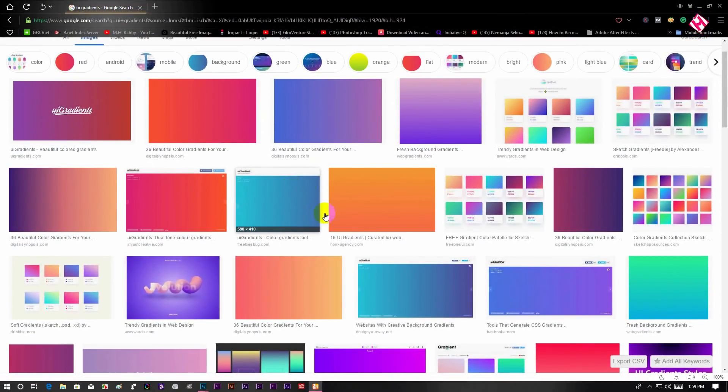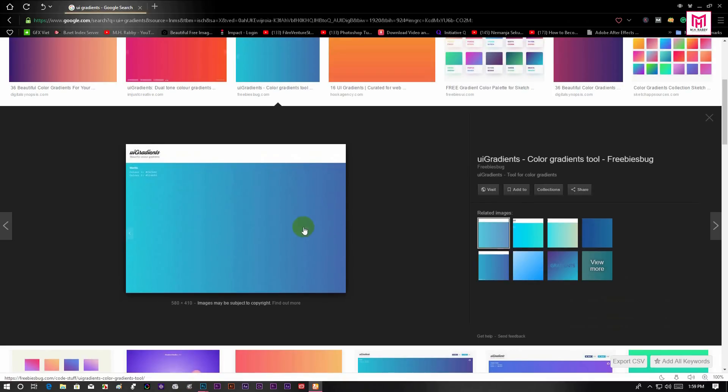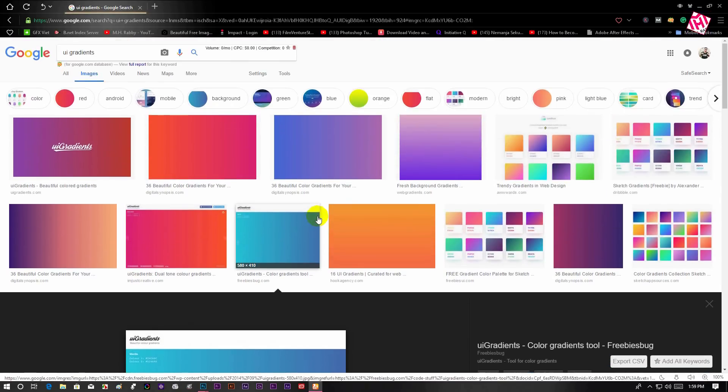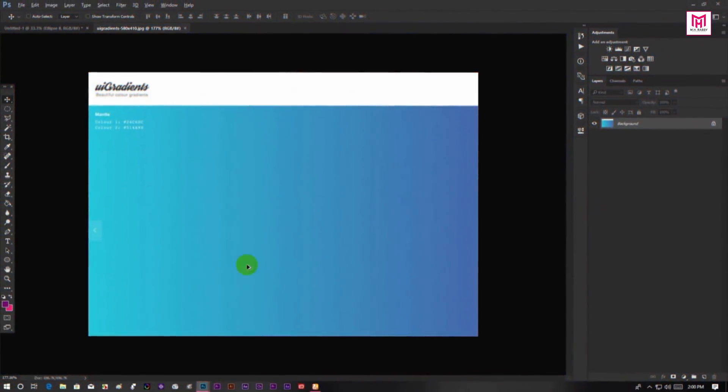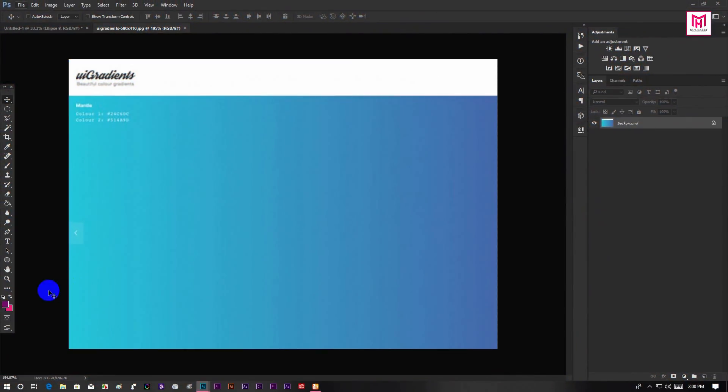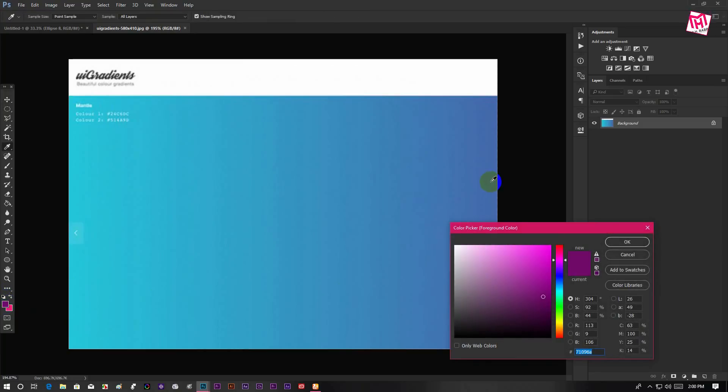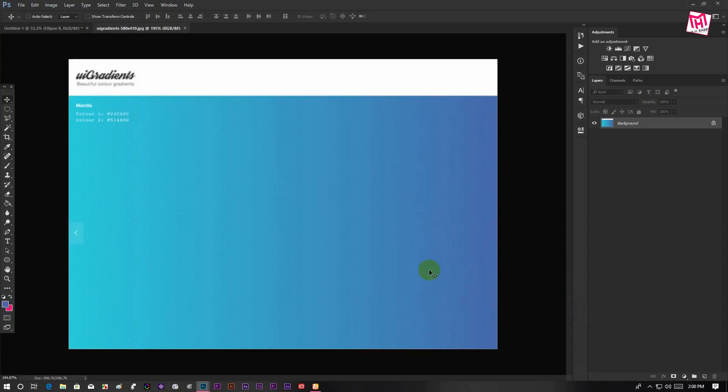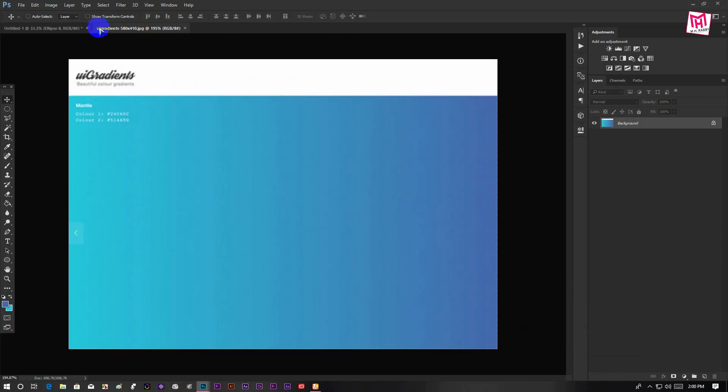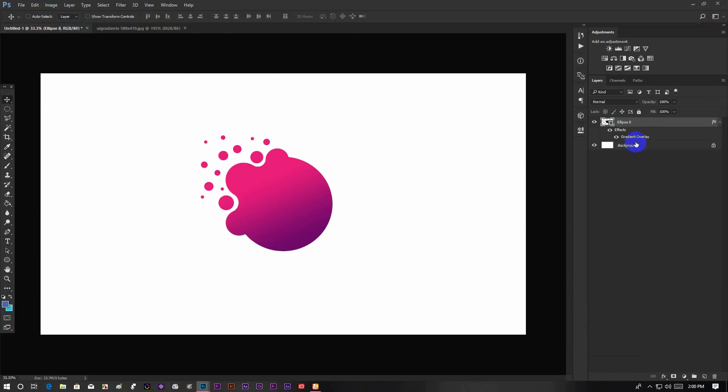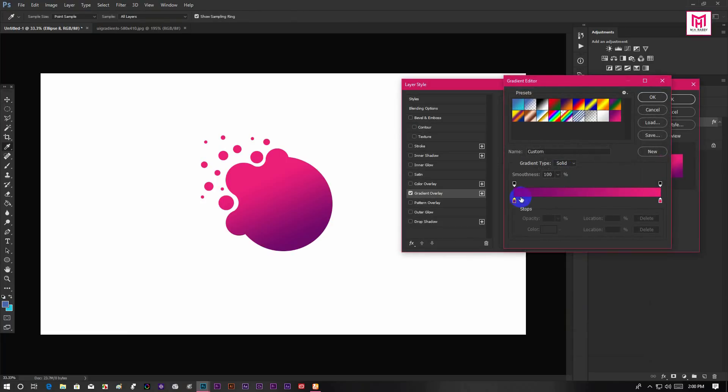Also you will find some professional gradients online. Search UI Gradient on Google and you will get these professional gradients. Then drag the gradient inside Photoshop and pick the colors. Now go to the Gradient Overlay and set your color.